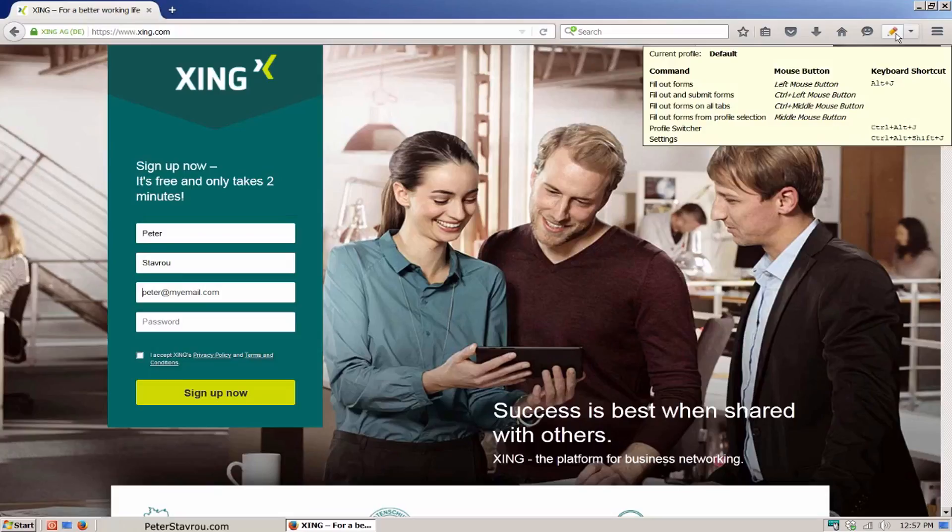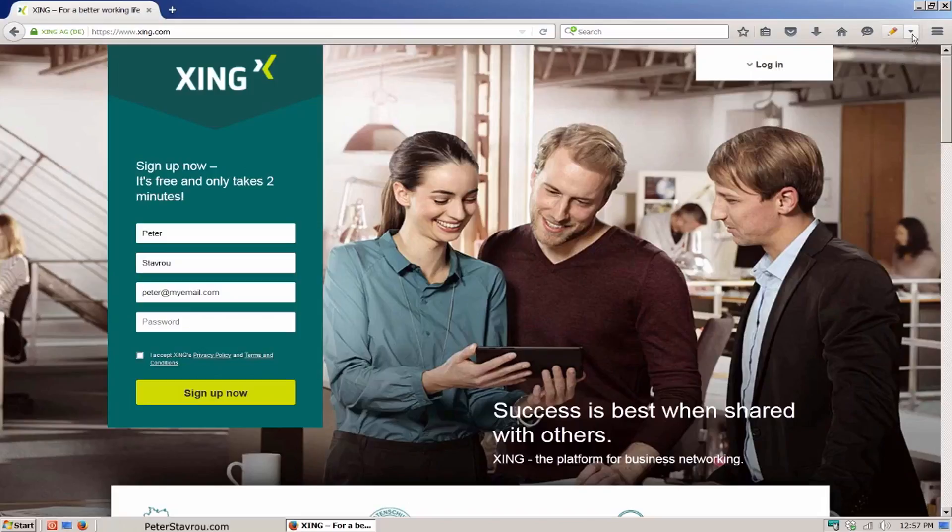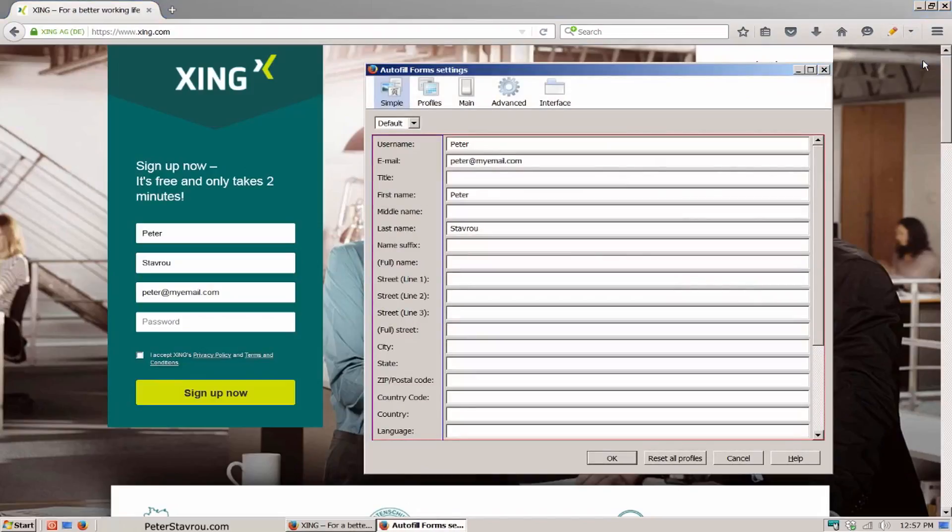There's one more thing worth mentioning which is you are able to set up multiple profiles which allows you to enter different information with a click of a button. To do this, click on the arrow and then on settings. At the top of the screen, click on profiles.